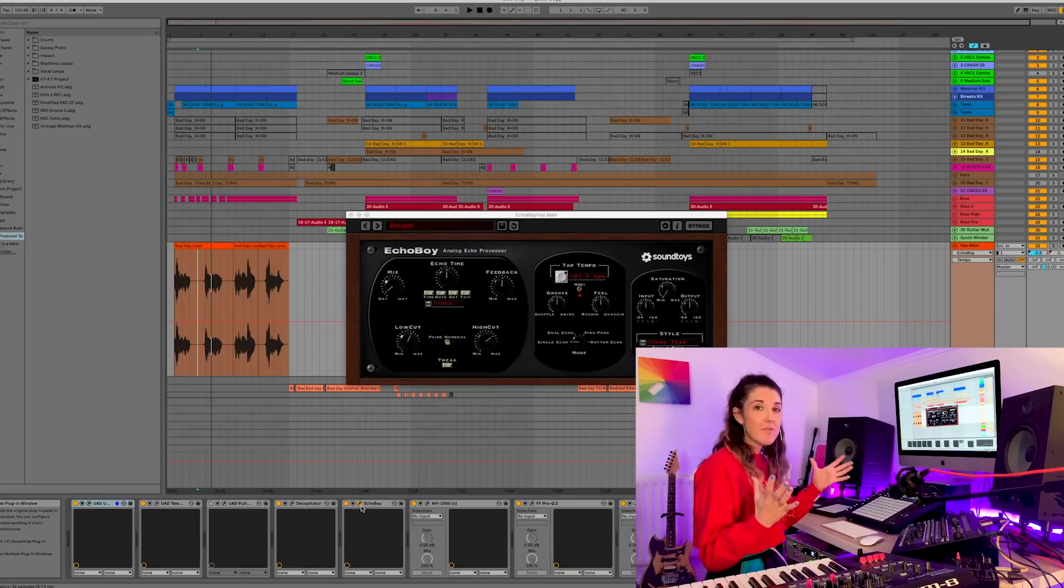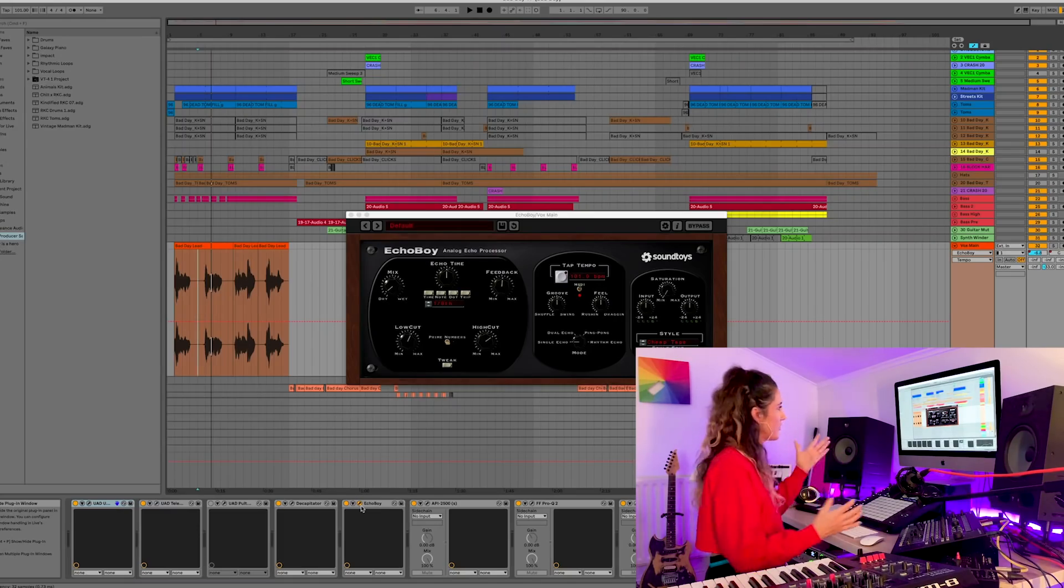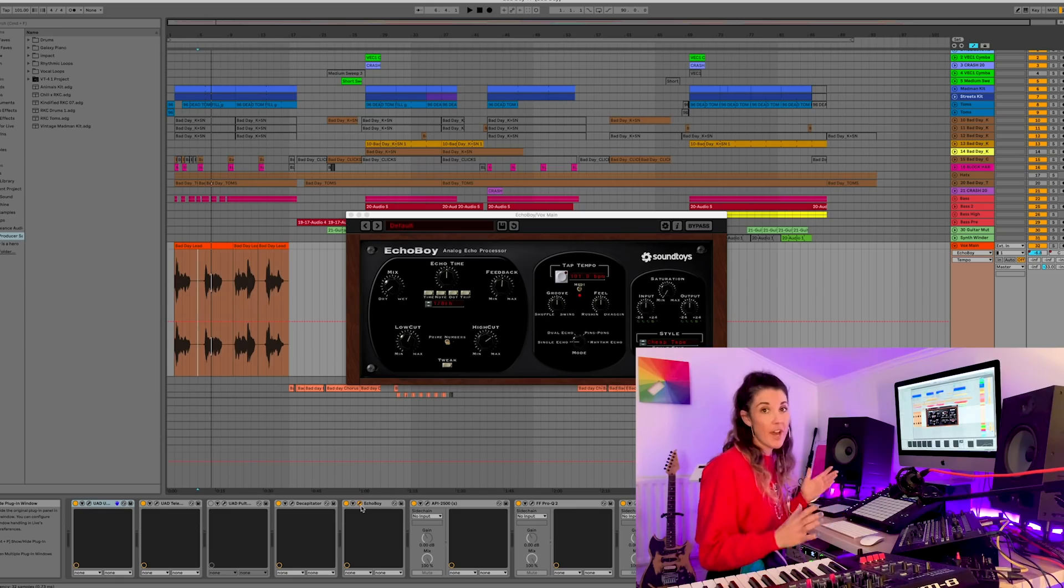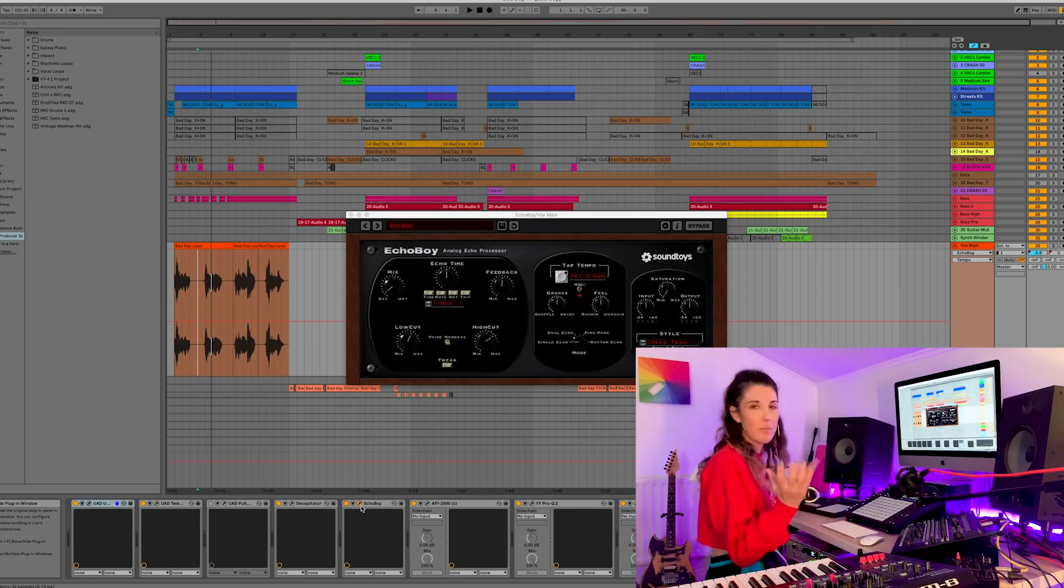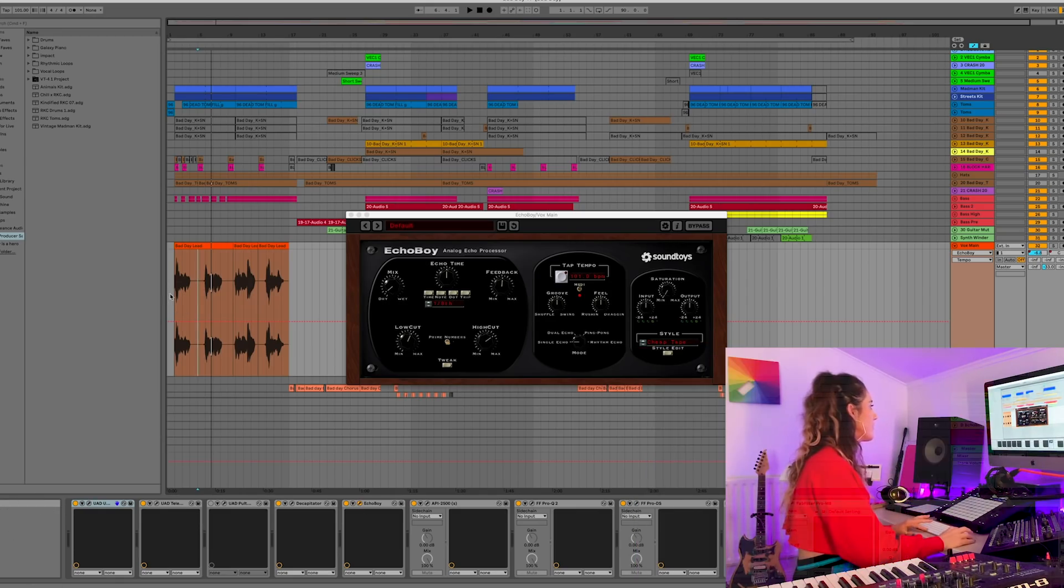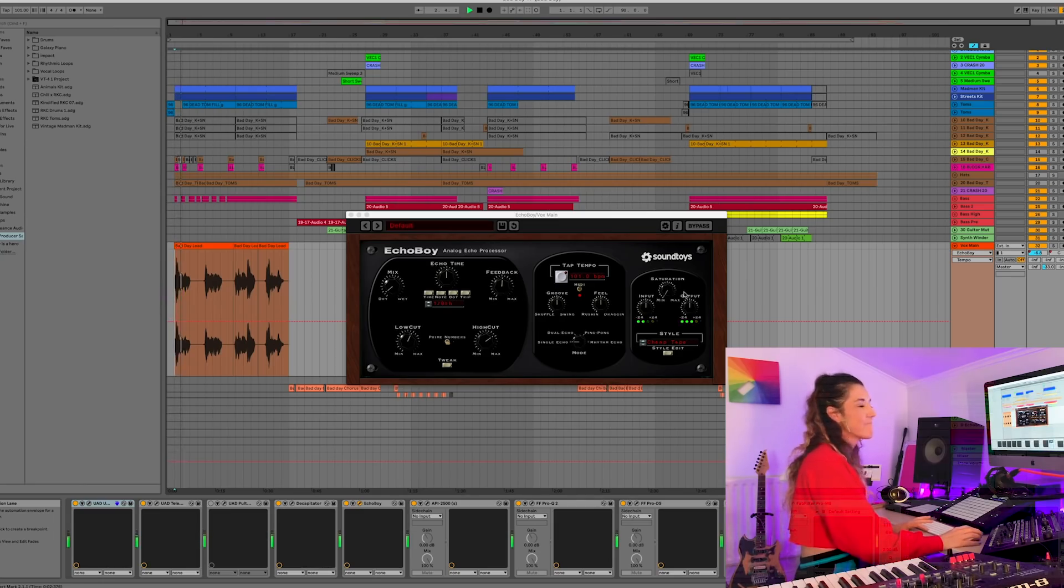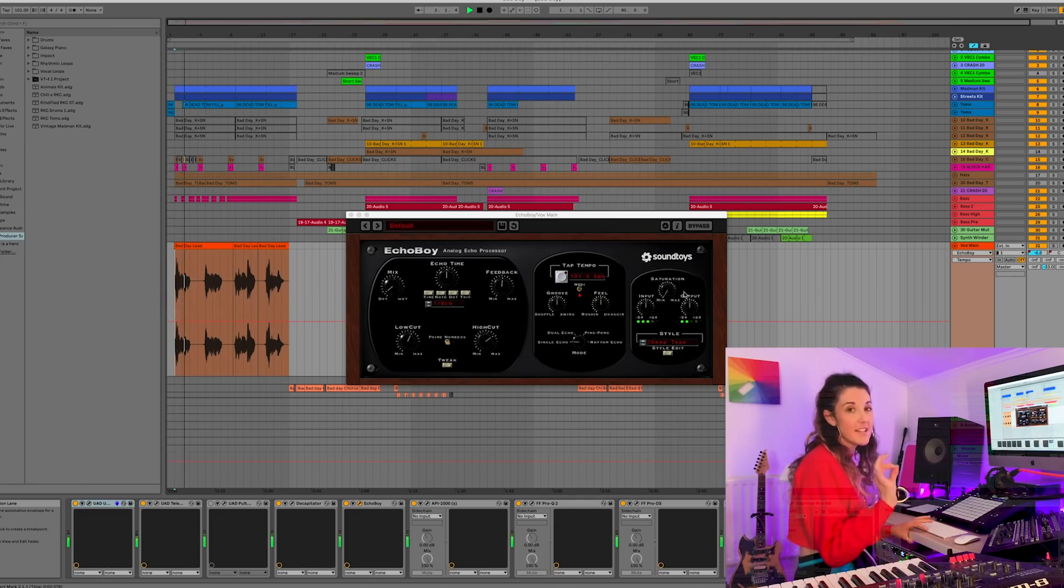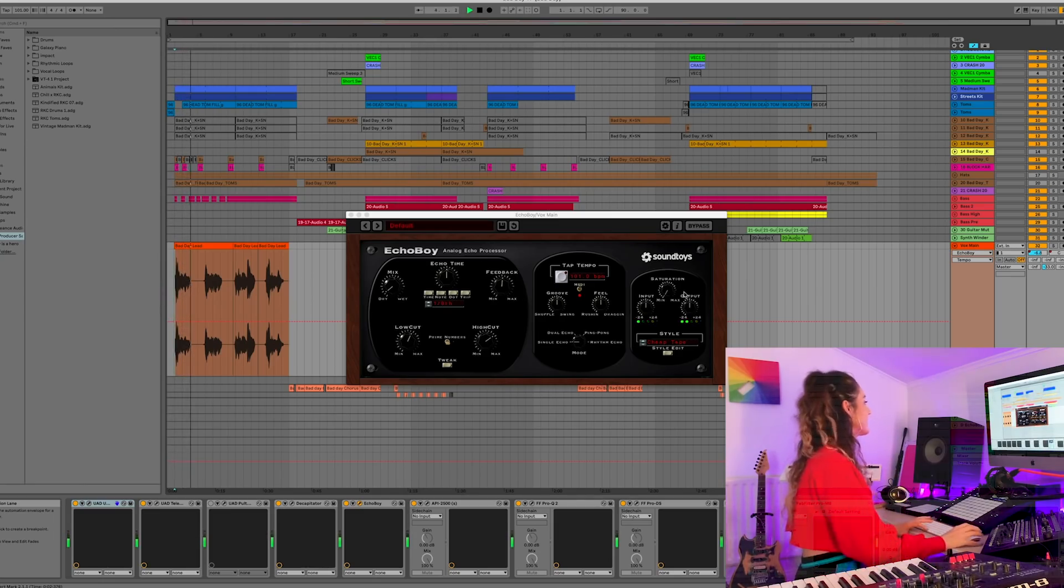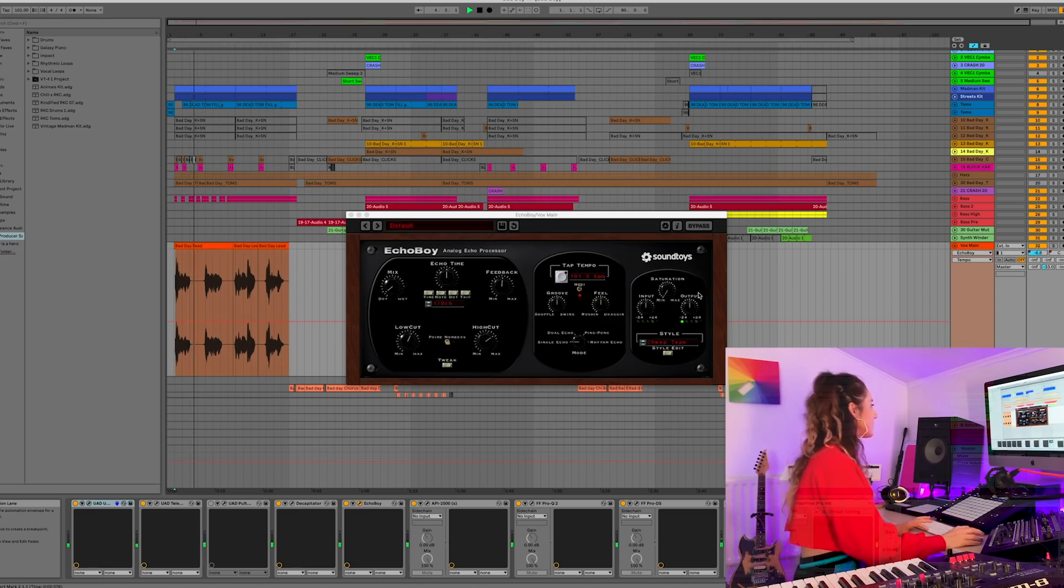I use it mainly for vocals. So I've opened up Bad Day here, which is track number nine from my record. I'll play you a little snip of it. Let's go from the verse here.